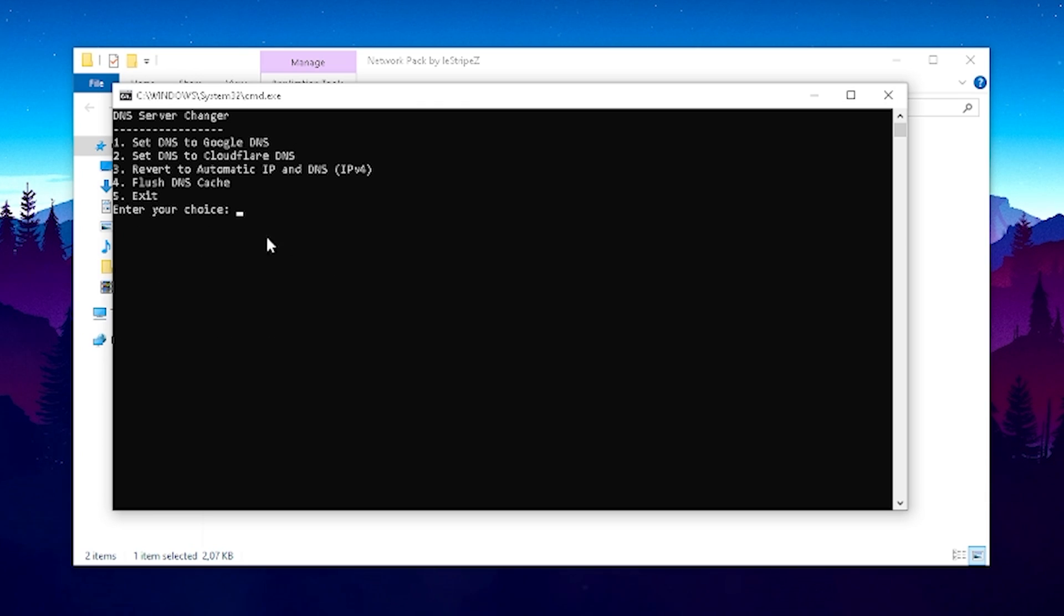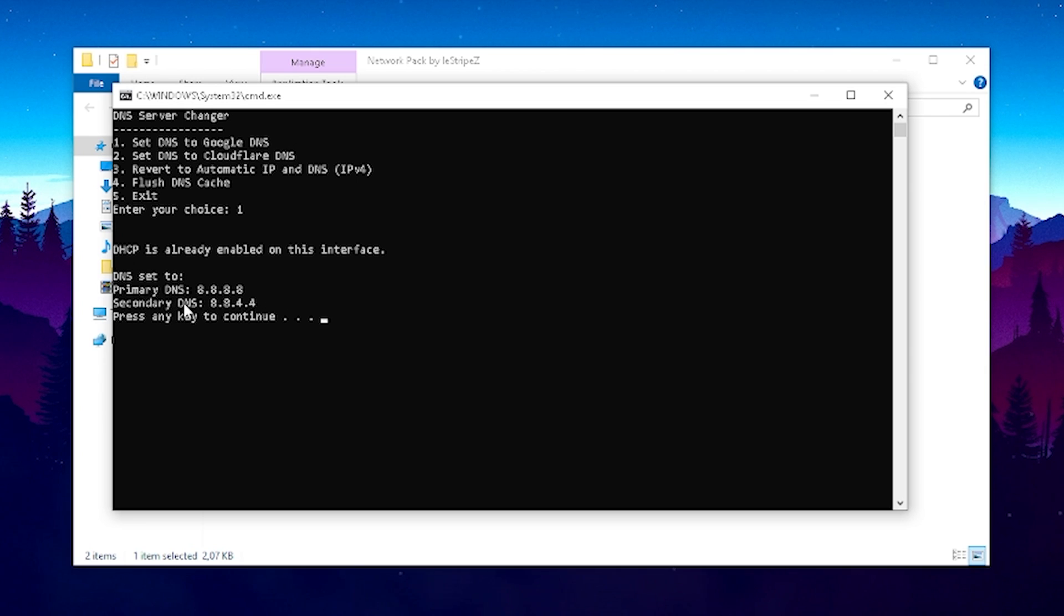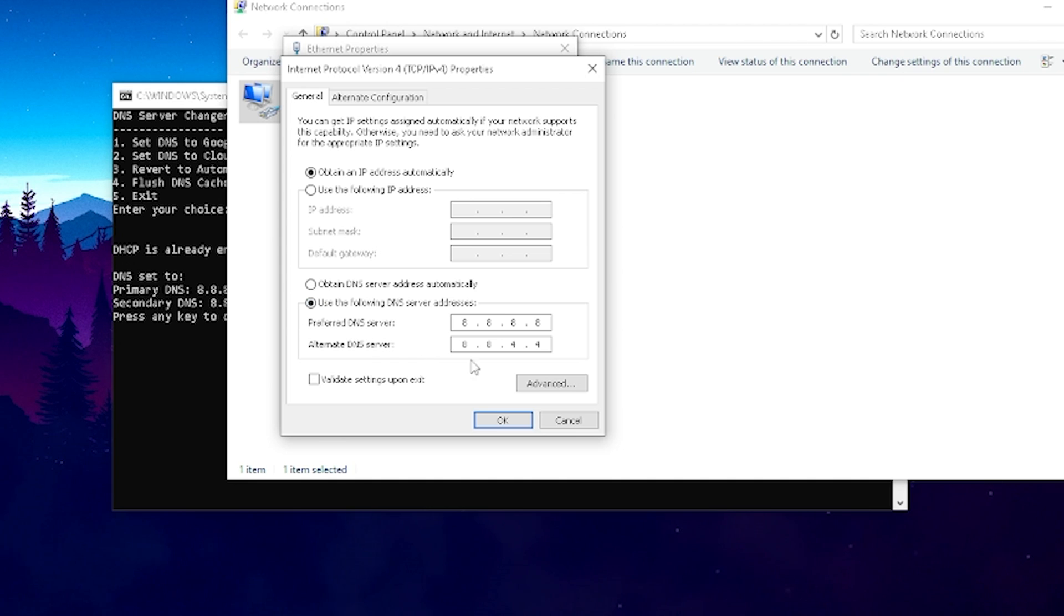Now what we can do is basically set our DNS to the Google DNS server one. So therefore we're going to type in there 1 and then you can see now that our primary DNS is now set to it and the secondary DNS as well and now you can see that it actually gets applied on my network adapter and I'm using now the following DNS servers.